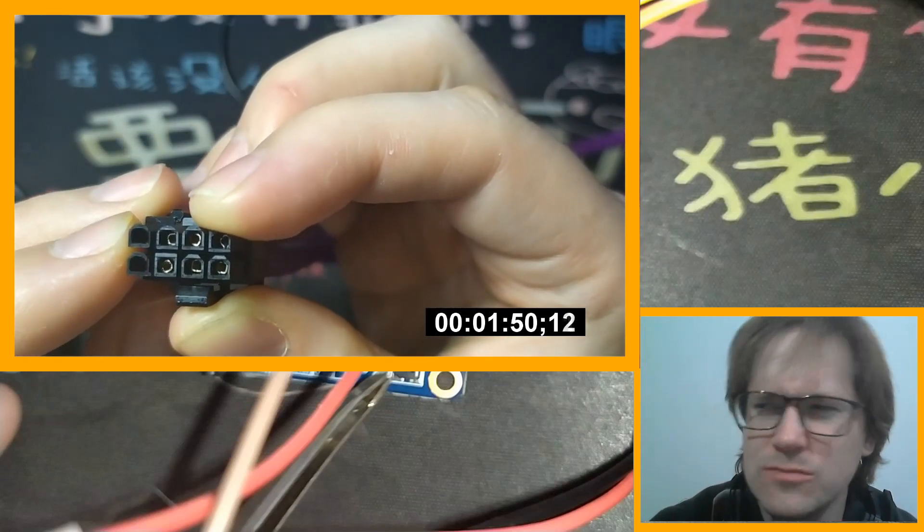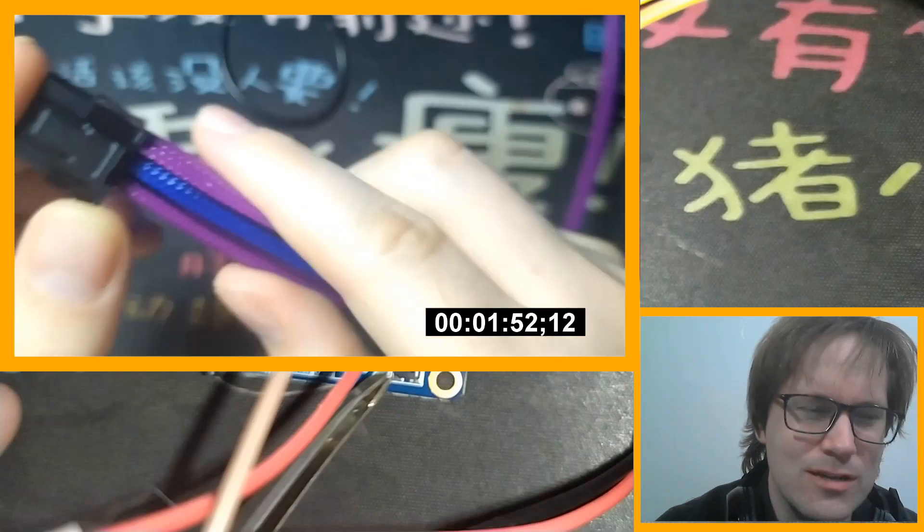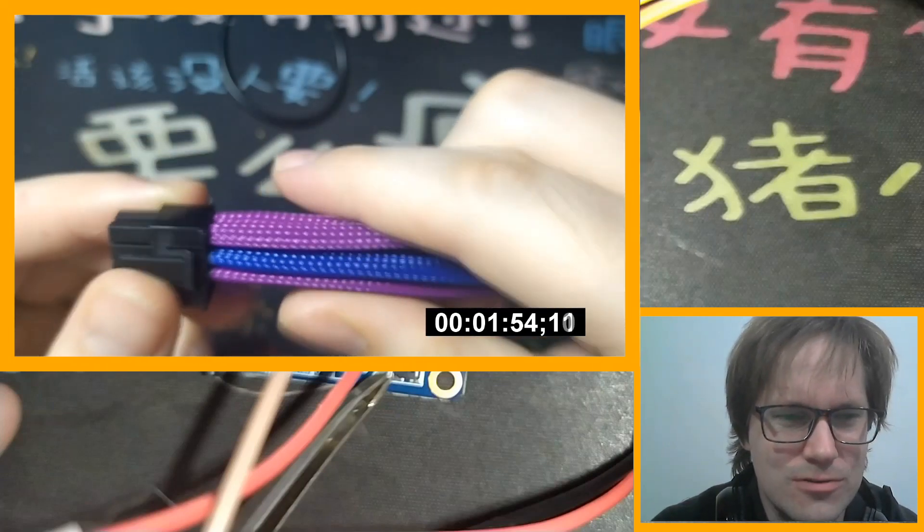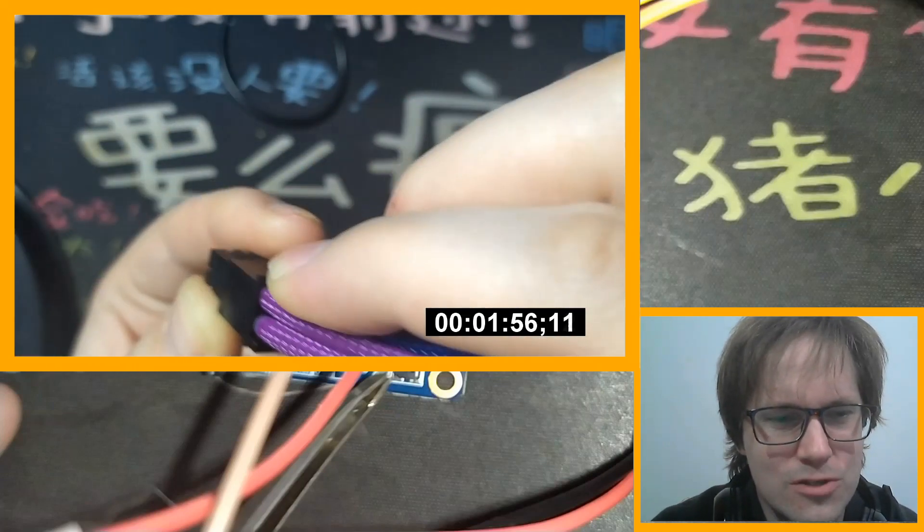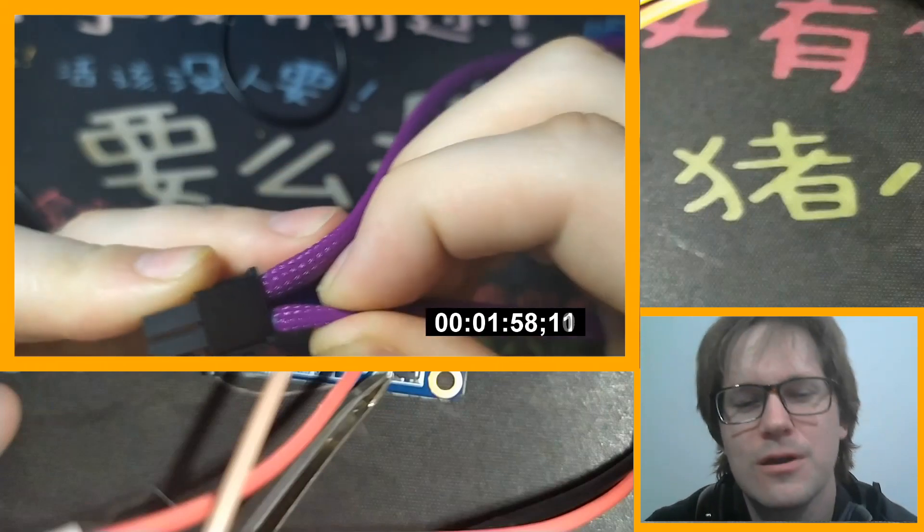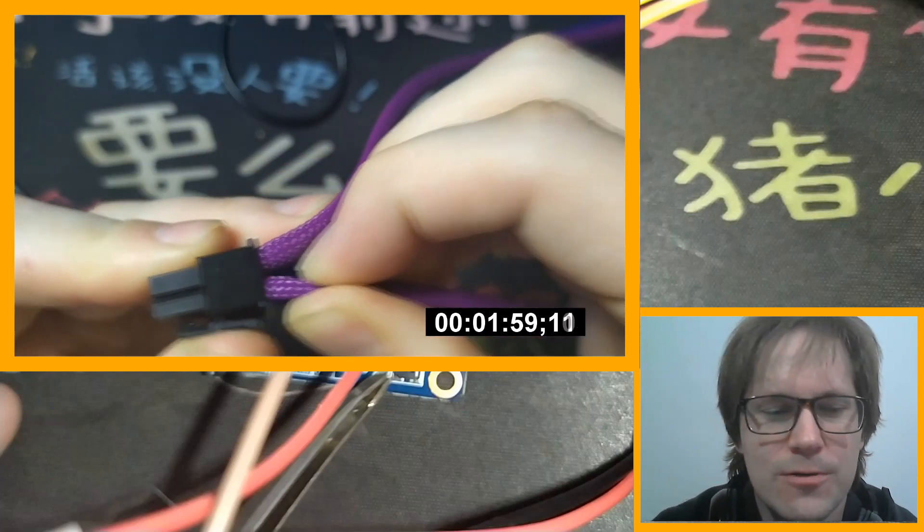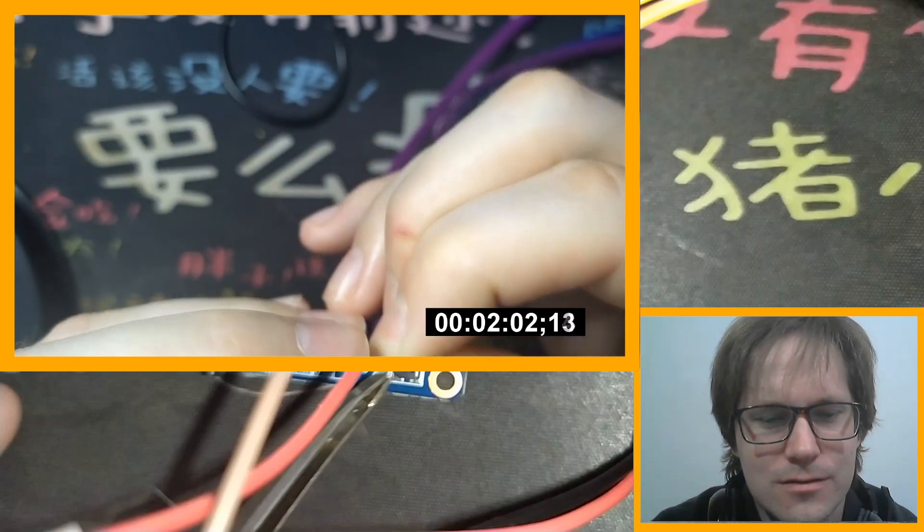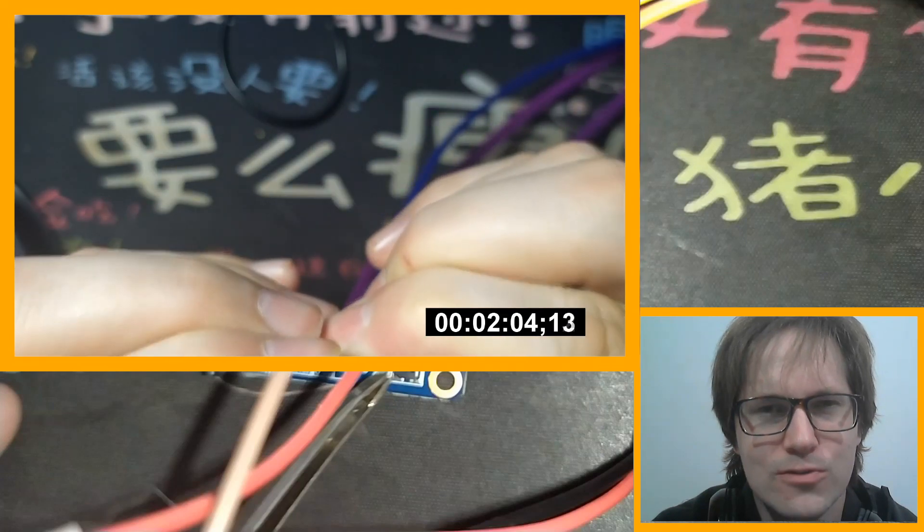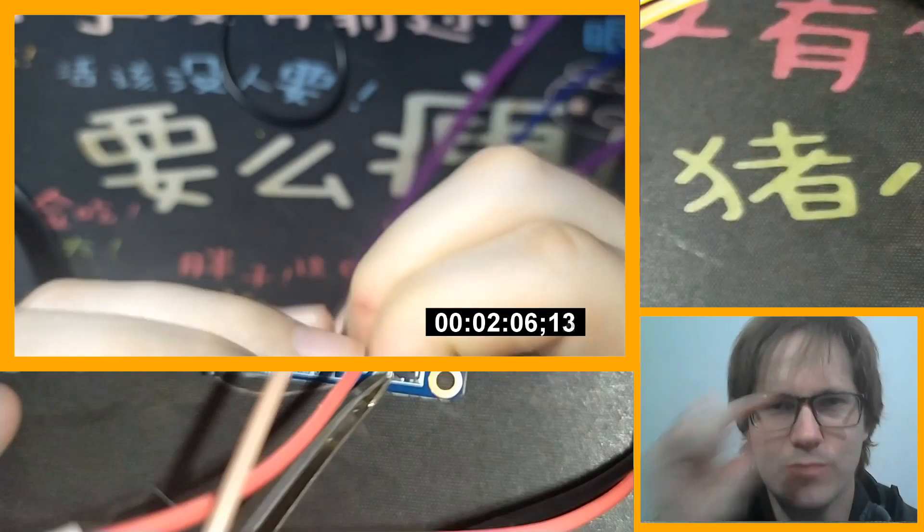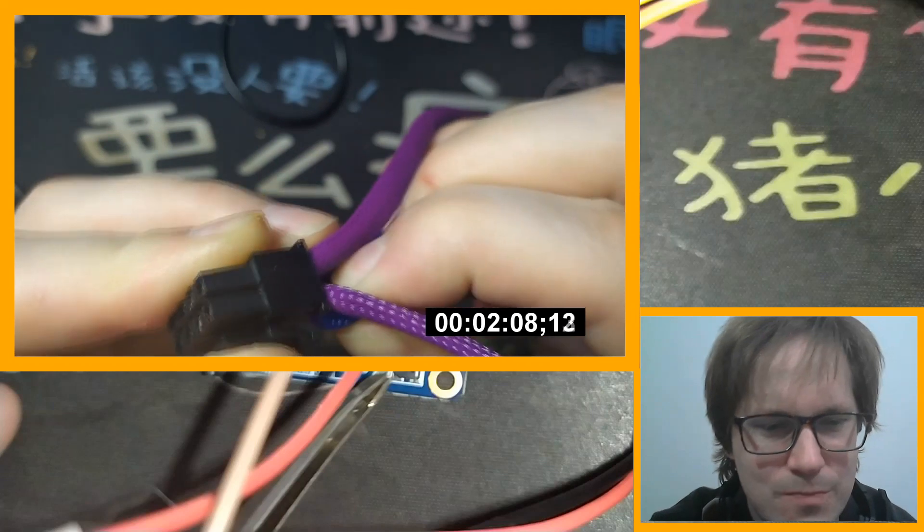But this one is for GPU power and I gave it the optional 6 pin or 8 pin add-in if you need 8 pin.